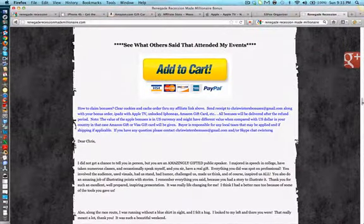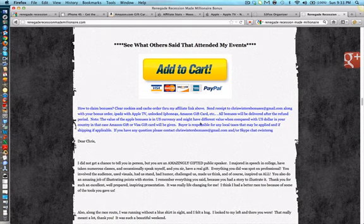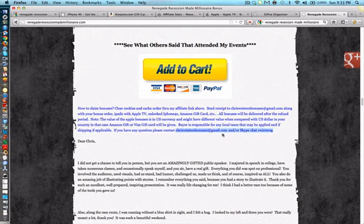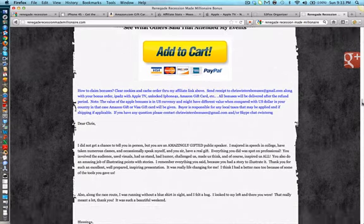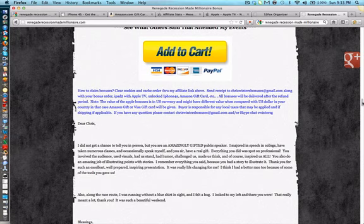If you have any questions, my contact information is down here. Email chriswinnersbonuses at gmail.com or you can Skype me for chatting. I will be available during the launches. If I don't get back to you right away, I will get back to you at least within half a day, so at least eight hours. Give me a little bit of a chance here. I do have a regular job that I go to, my own business, but I will get back to you within the same day.